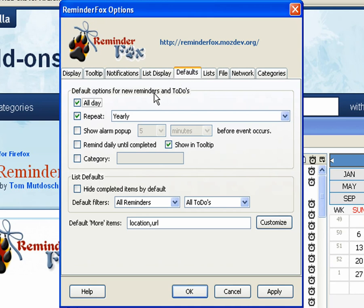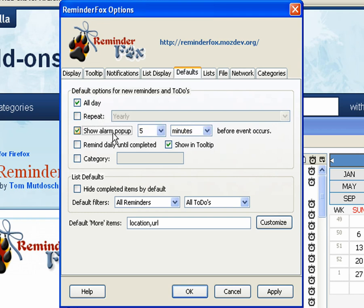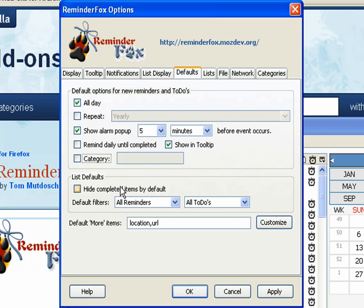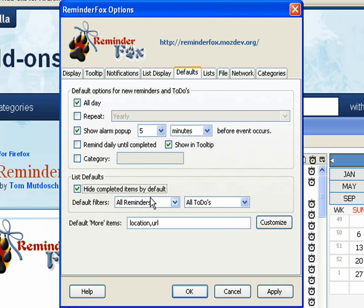Here's some defaults you can set, whether you want a repeat to be set for all of your new items that you create. I like to show alarm pop-up by default. You can even set a category that you want all your reminders to have. You can also hide completed items by default, if you don't want those cluttering up your list. And you can set some of the filters for your list, if you'd like to have those.